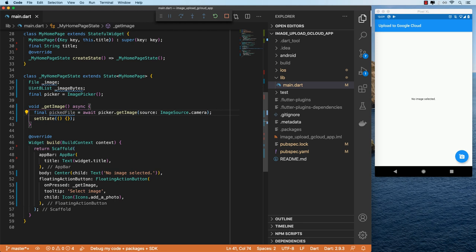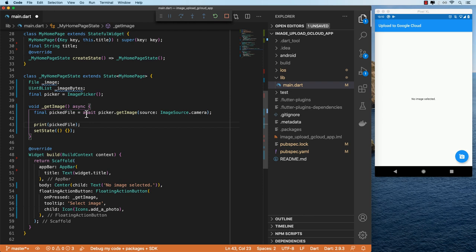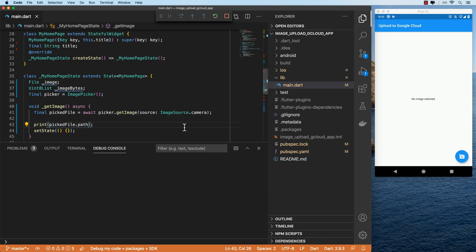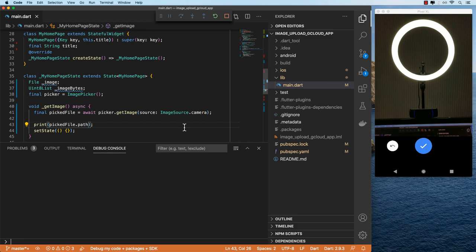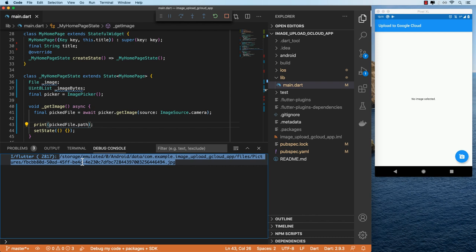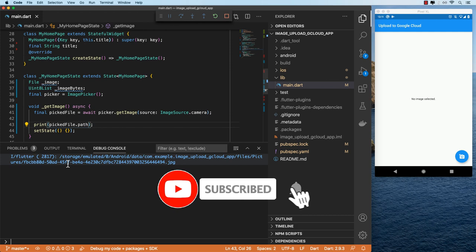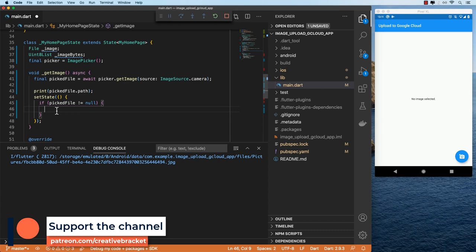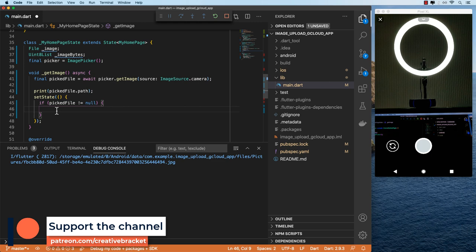Once we've got that image we are able to print this out. This gives us a PickedFile object which contains certain details like the path. I'll open the debug console and clear it out. So if I launch my camera and take a picture and accept that, we get this path — the photo has been saved to this location on my device. So what we need to do is trigger setState, and in here we'll do: if picked file is not equal to null. We can test this — if we take another photo and undo and go back, you get an exception: the getter path was called on null, because picked file returns null.